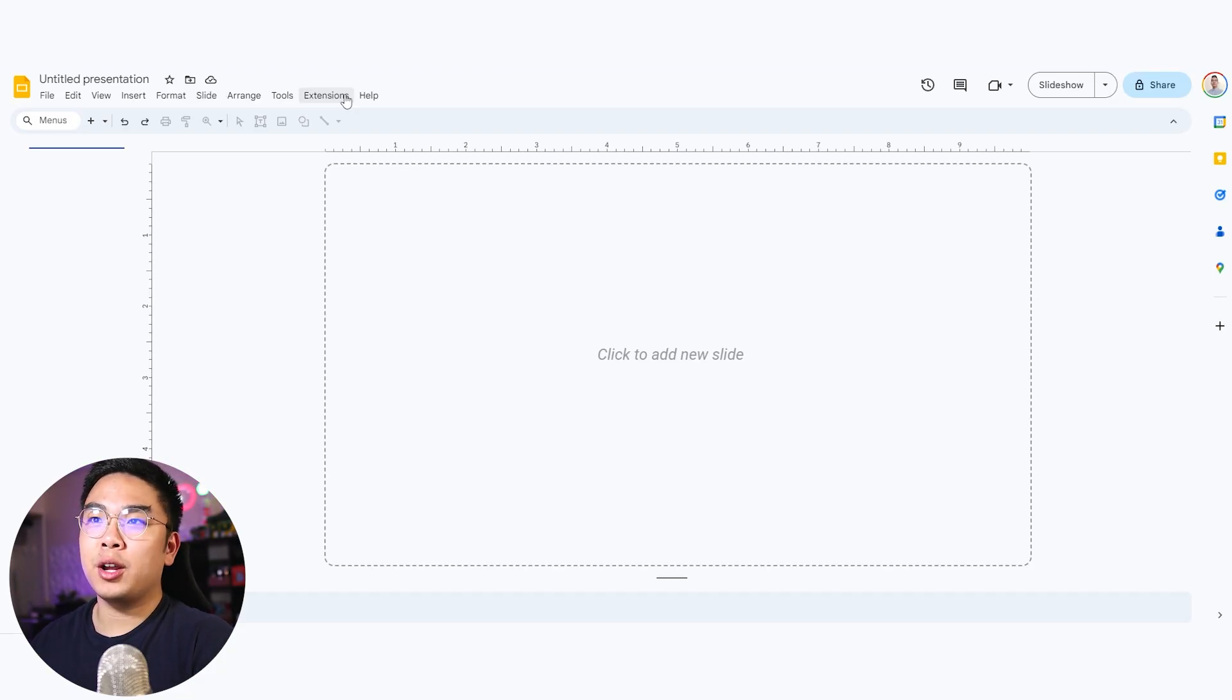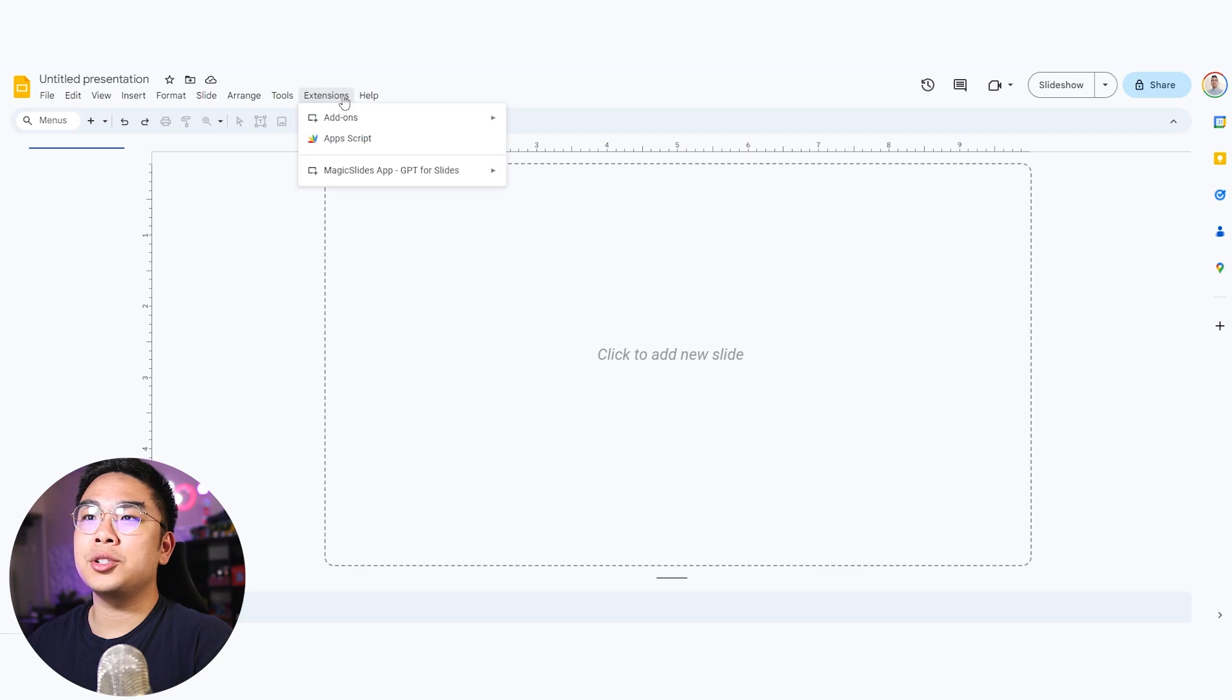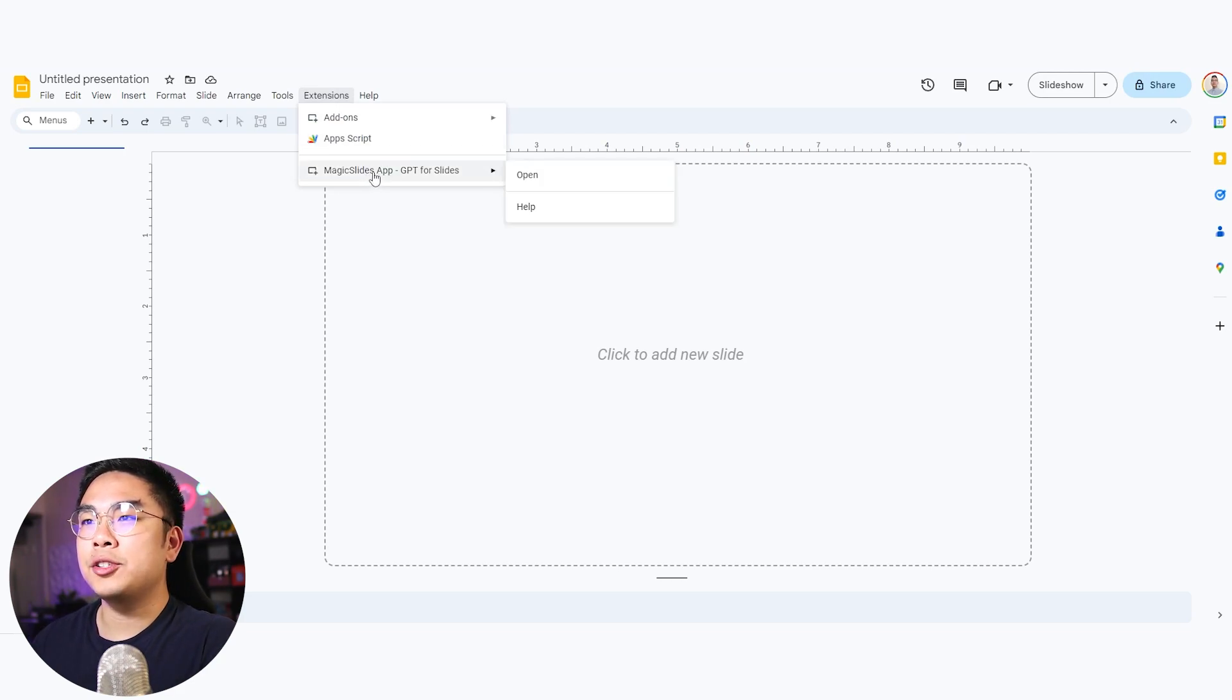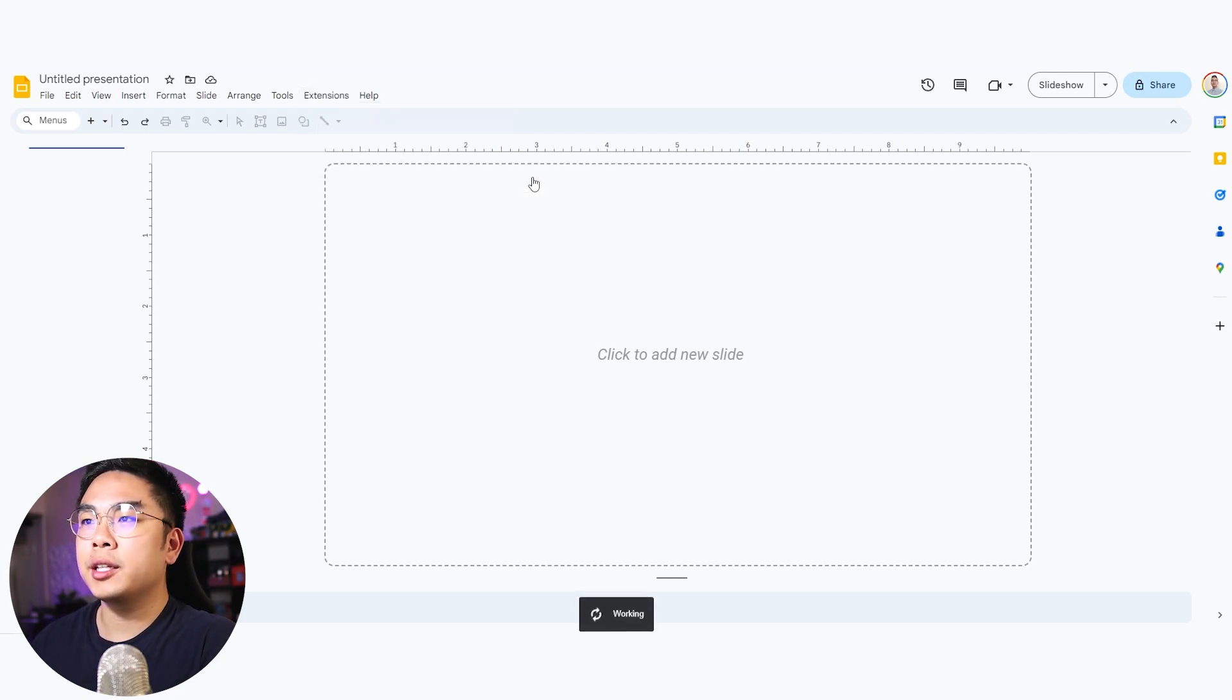Once you have it installed, you can head over to your Google Slides, head to the extensions tab up here, and now you should see this Magic Slides app open. Just click this open button over here.